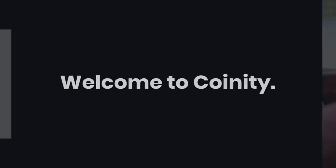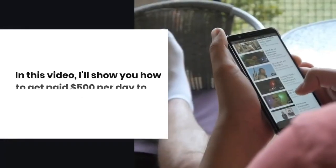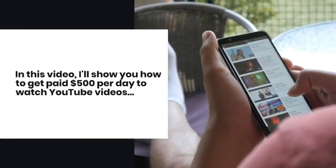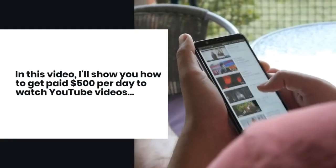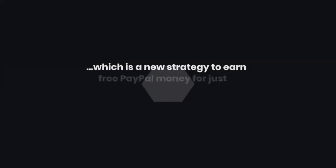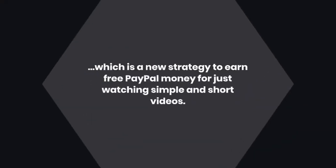Welcome to Koenity. In this video, I'll show you how to get paid $500 per day to watch YouTube videos, which is a new strategy to earn free PayPal money for just watching simple and short videos.